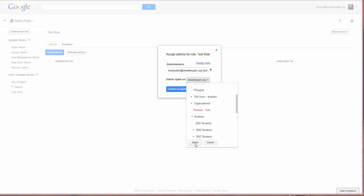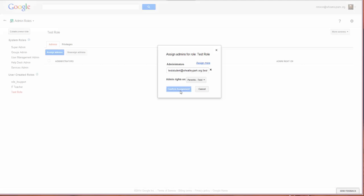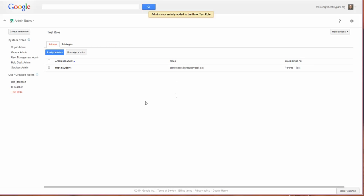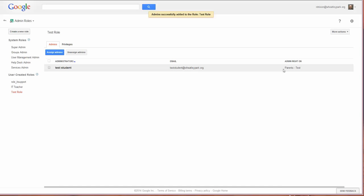So it selects that, confirm assignment, and you'll see the user now appears here, the email of the administrator and the admin rights on parents test.